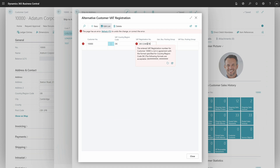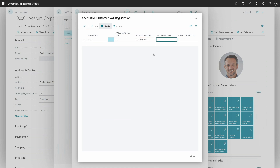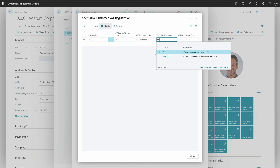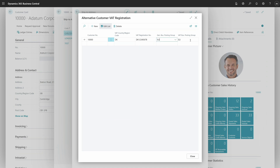I then choose the correct VAT registration number. I also specify the general and VAT business posting group. When I specify the general business group, the VAT business group is taken from the default VAT business group on the general business posting group, in the same way it works for the customer. That is the setup from the ship-to address.